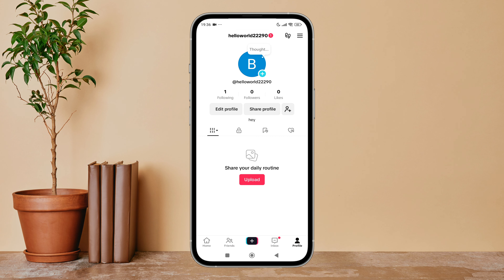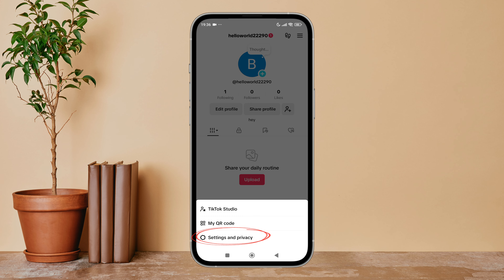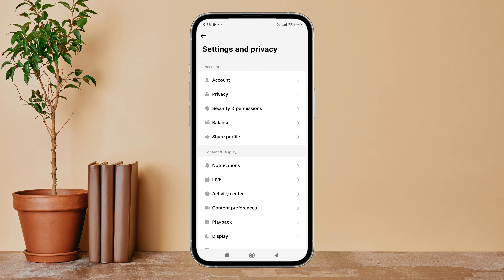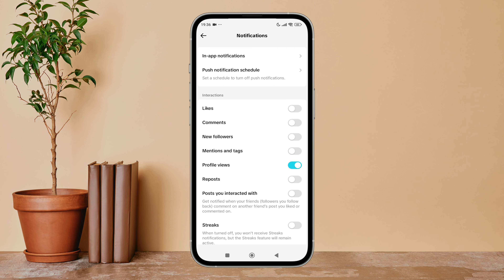Then tap on your profile icon. Next, tap on the three lines icon. After that, tap on Settings and Privacy, then tap on Notifications.